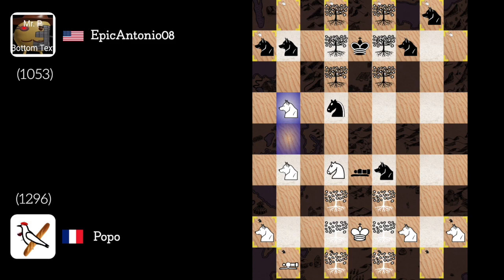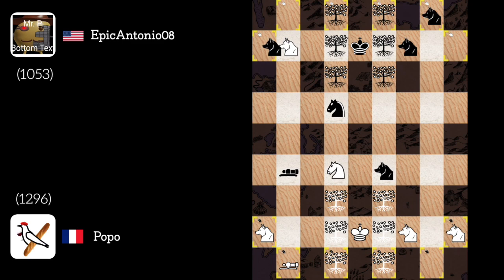Yeah, definitely. So here we go wolf takes B8. Wolf recaptures, cannon recaptures with check. Knight to C8.